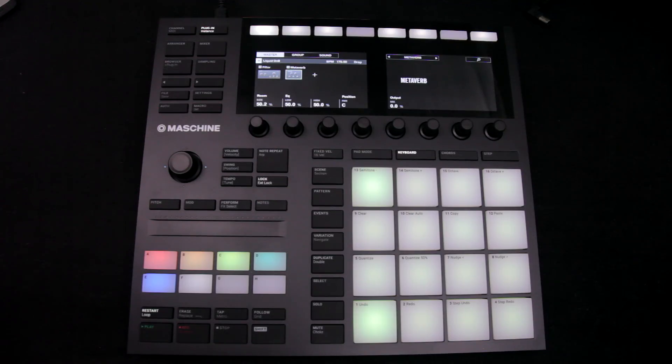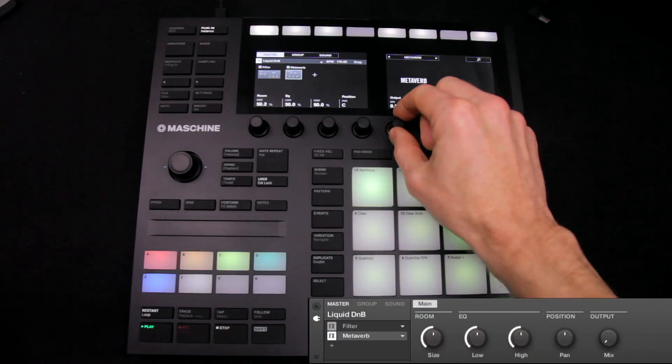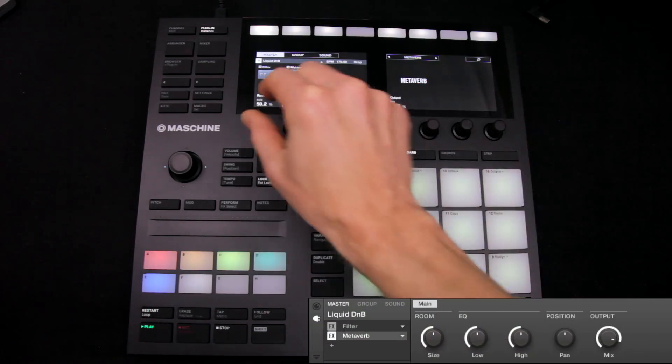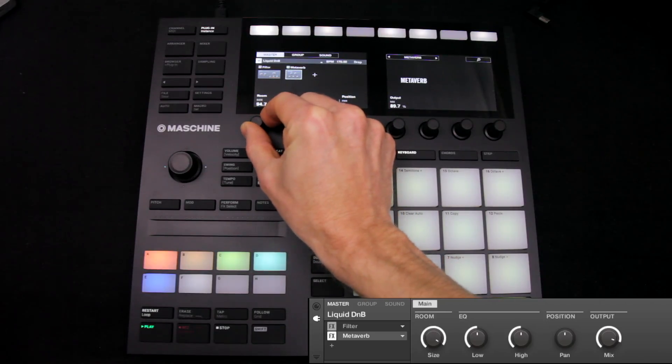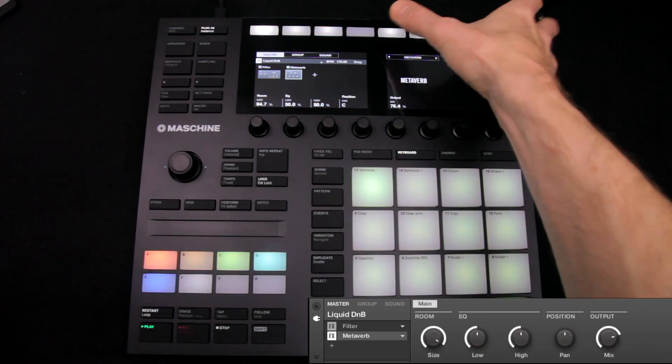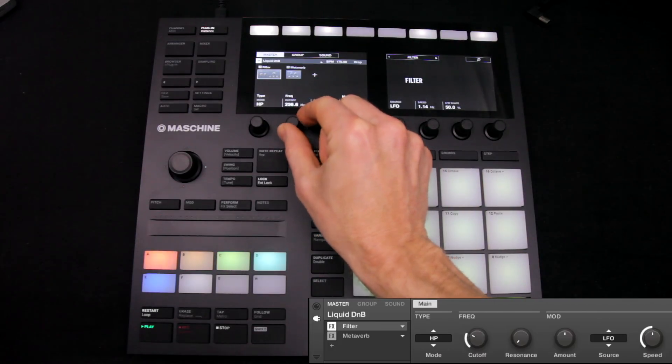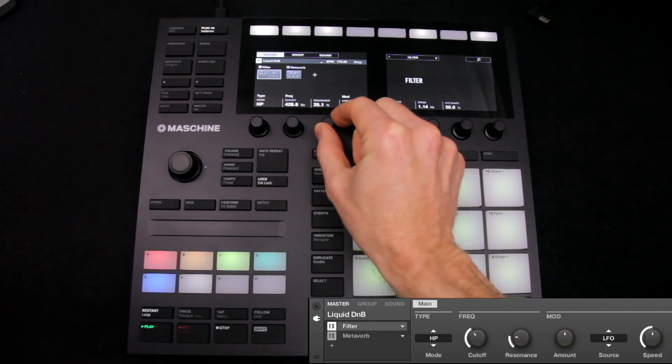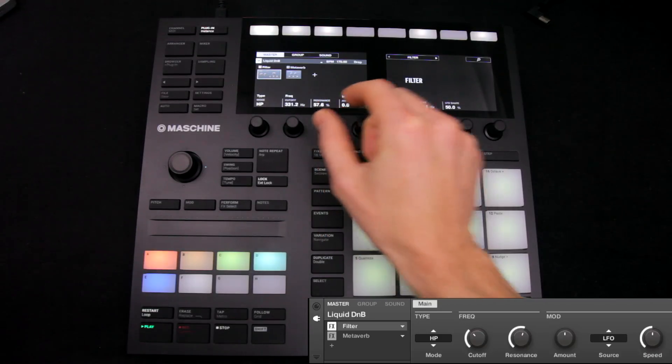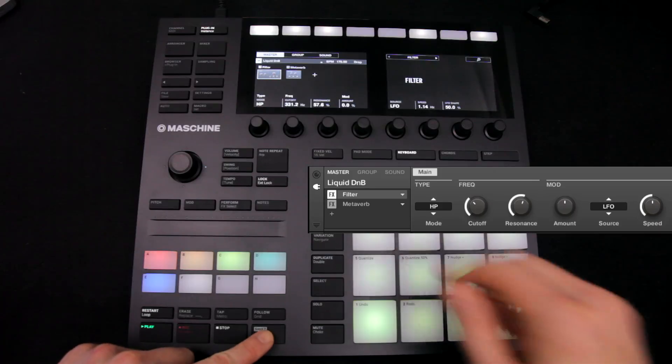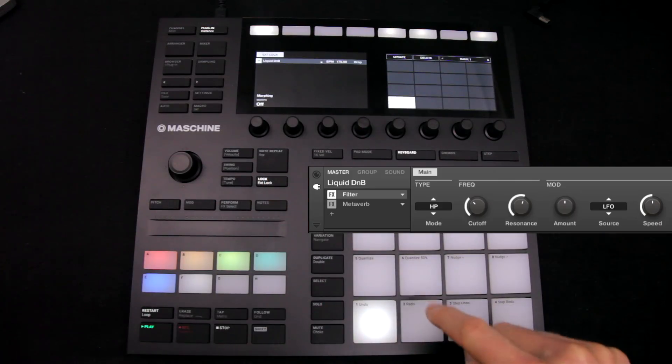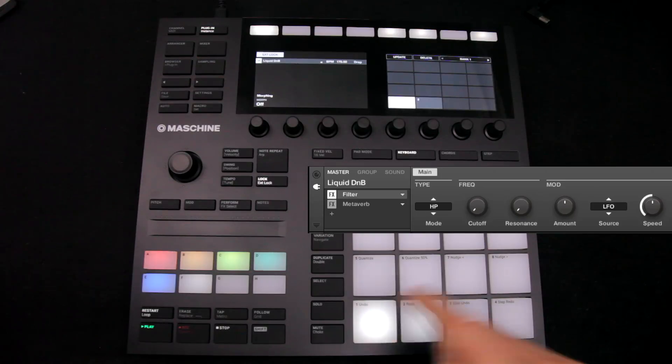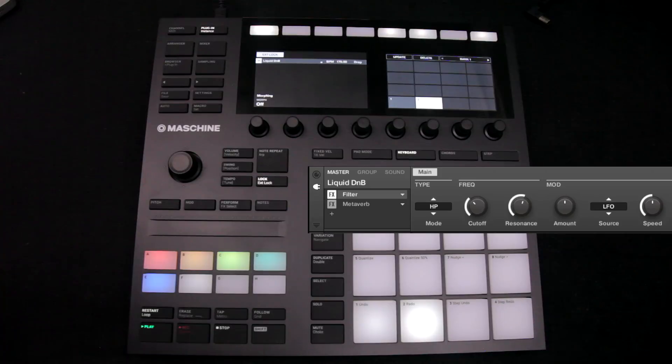And now, I'll start the project and get the master effects where I want them. Then I'll hit shift and lock and the next free pad to create a new snapshot with these settings. And then I can jump from one snapshot to the next.